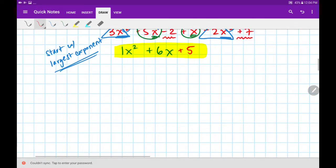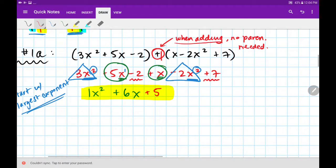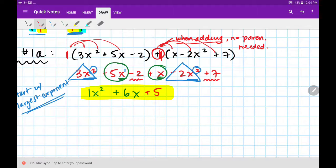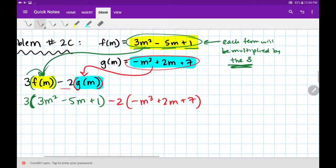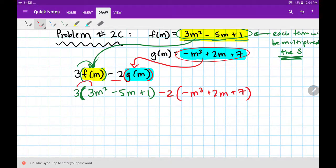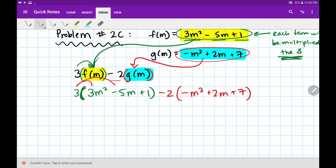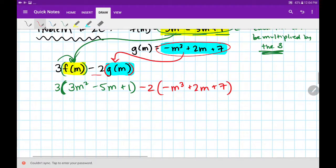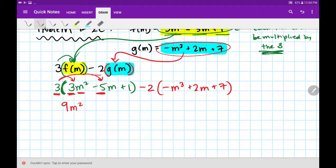In our last example, we didn't need parentheses because we were just adding, and out in front there were just ones — distributing a 1 changes nothing. In this instance, I do have to distribute a 3, and I also have to distribute this minus 2, so I do need the parentheses. Show the spaghetti strings. When I distribute, I focus on just the coefficients: 3 times 3 is 9, copy down the letter. 3 times negative 5 is minus 15, copy down the letter. 3 times positive 1 is plus 3.